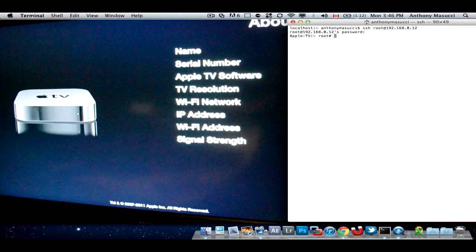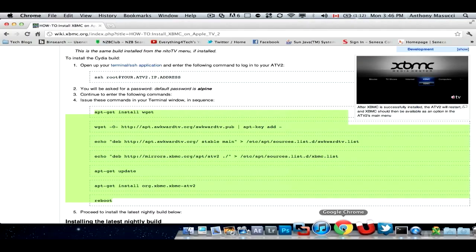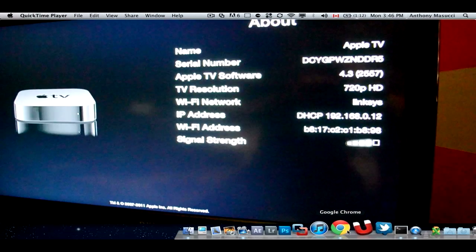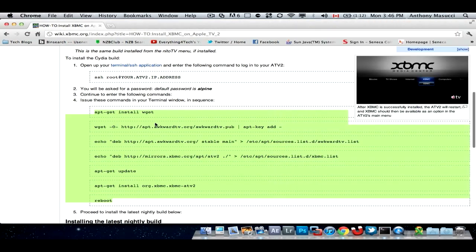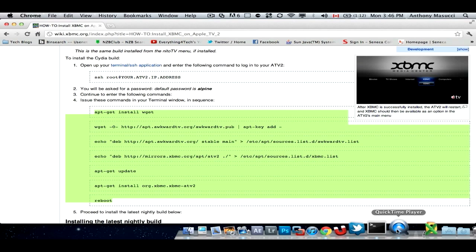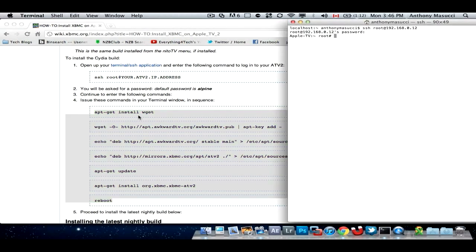I'll have all the commands in the description, but I have this website here. It shows you everything. I'll have all these commands copied and pasted into the description for your convenience. Just simply type in each one. I already have it, and I'm not sure what's going to happen if I do it again.